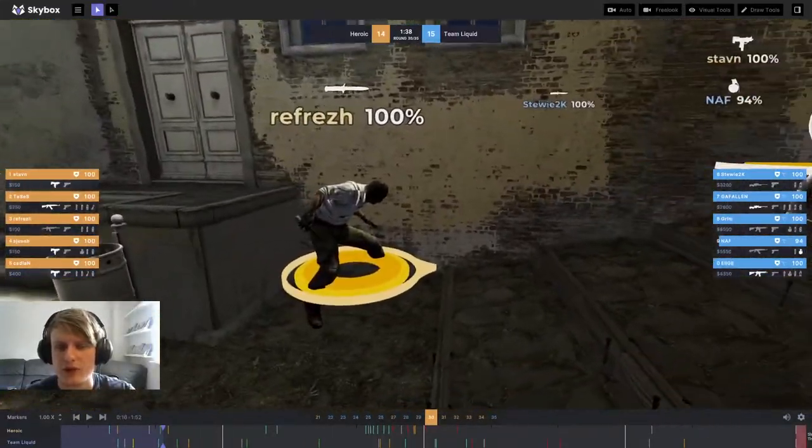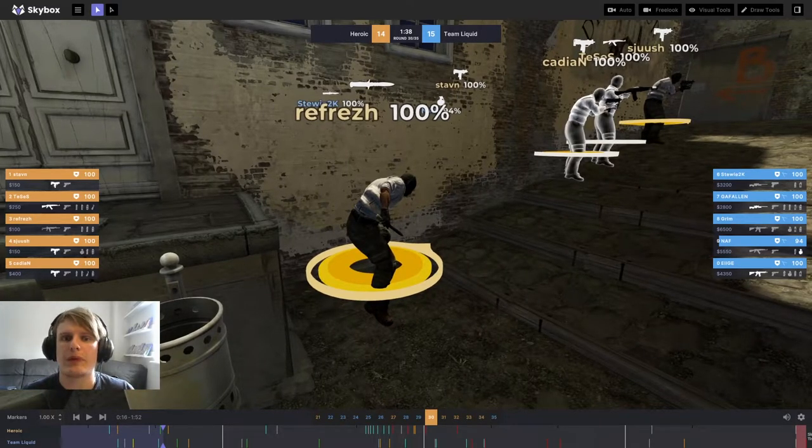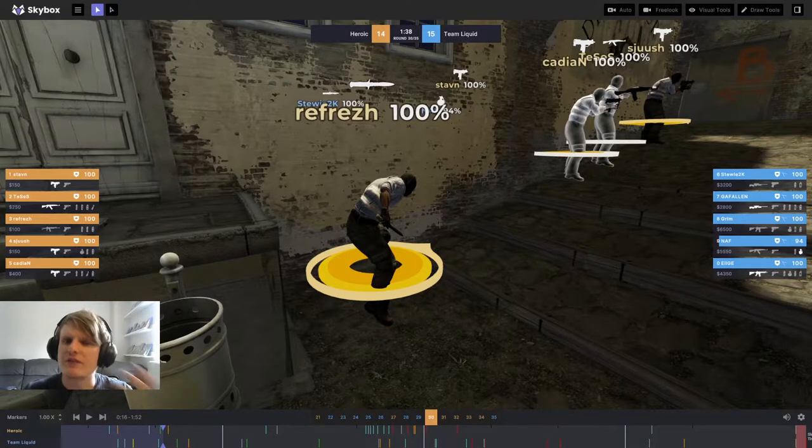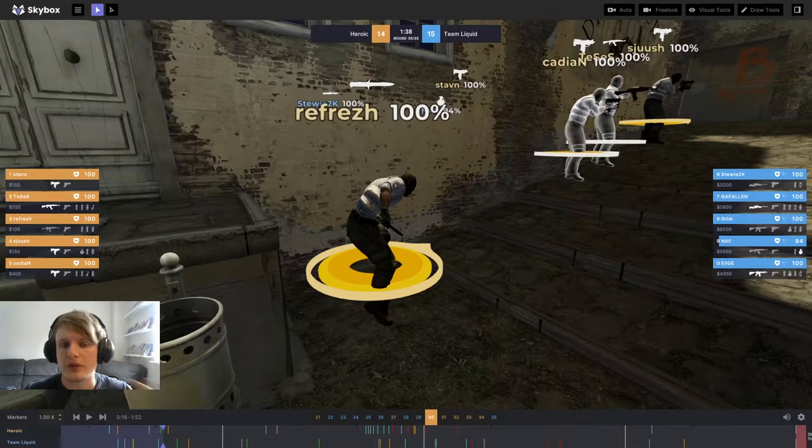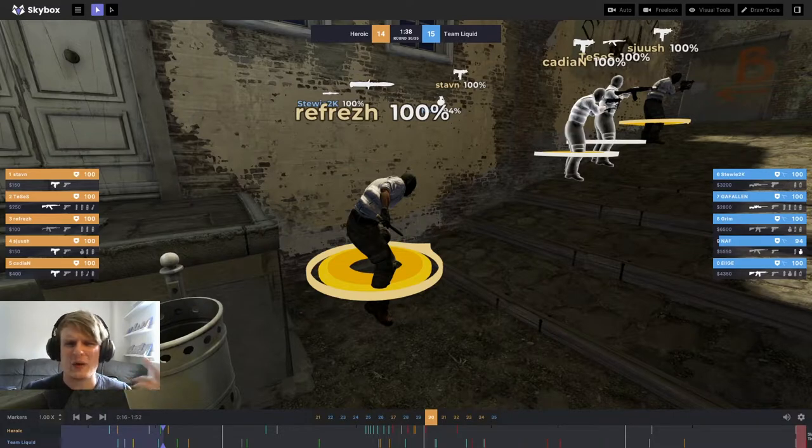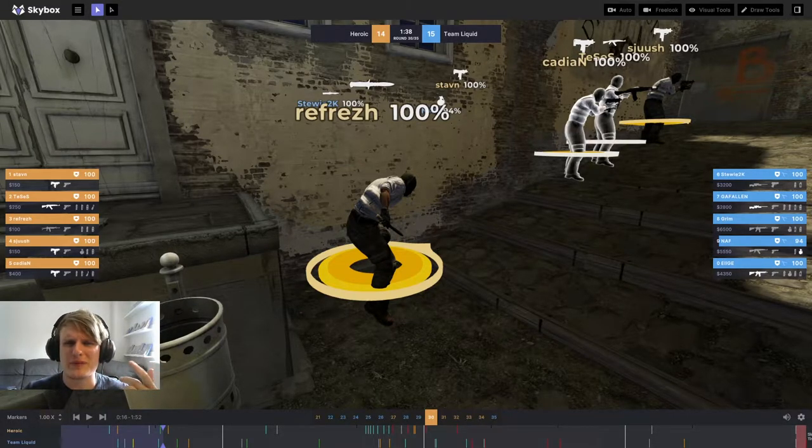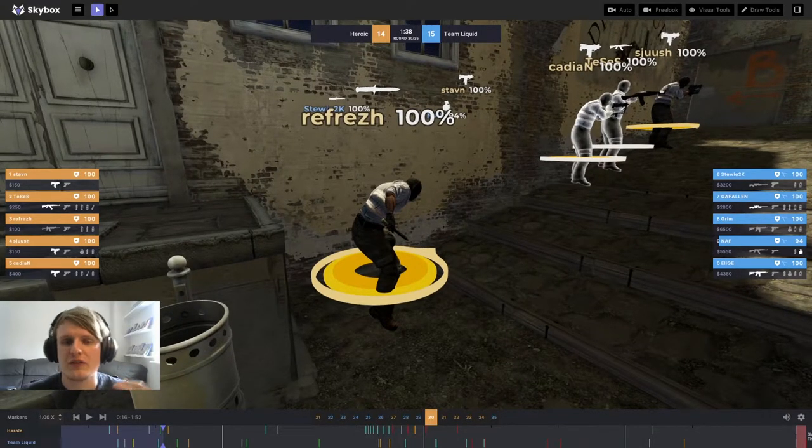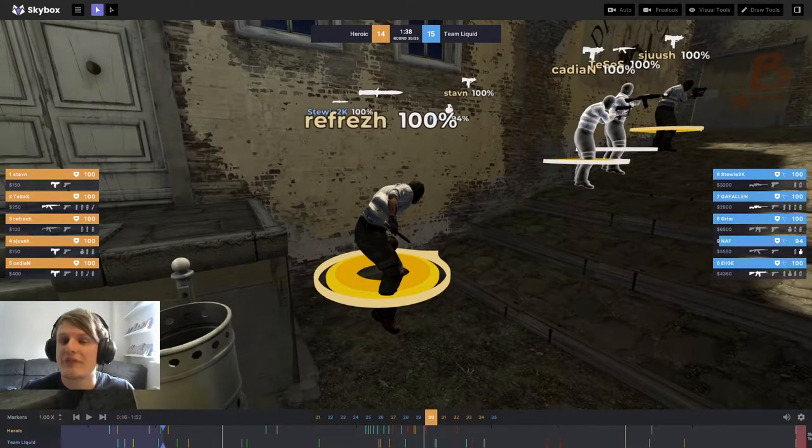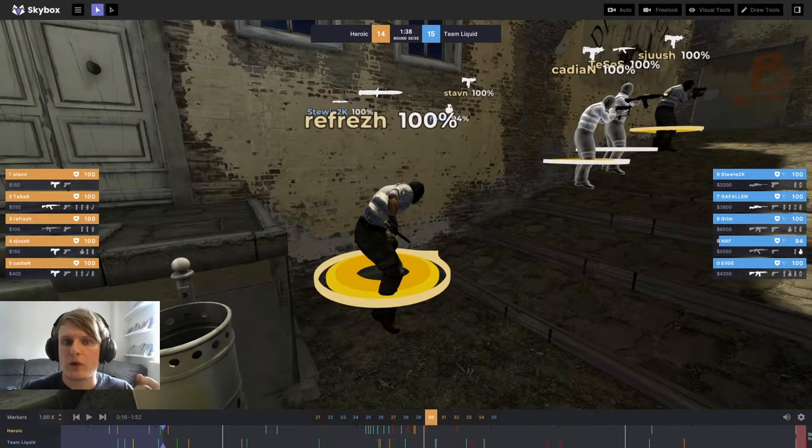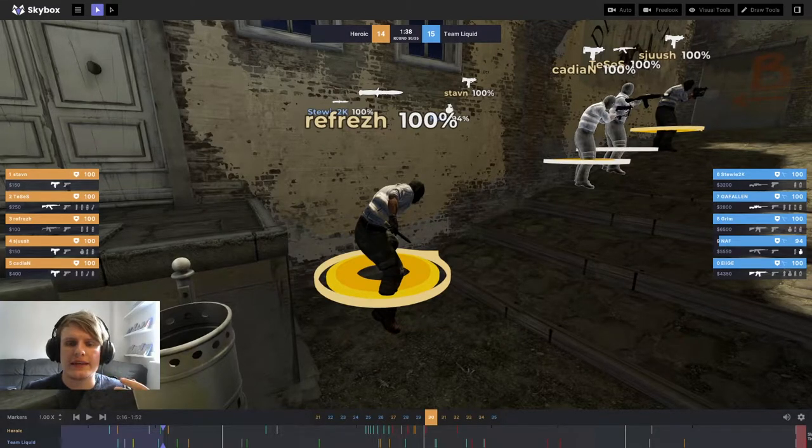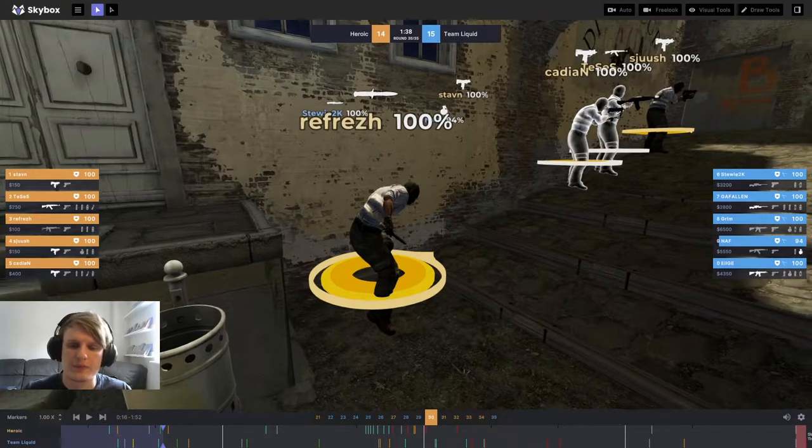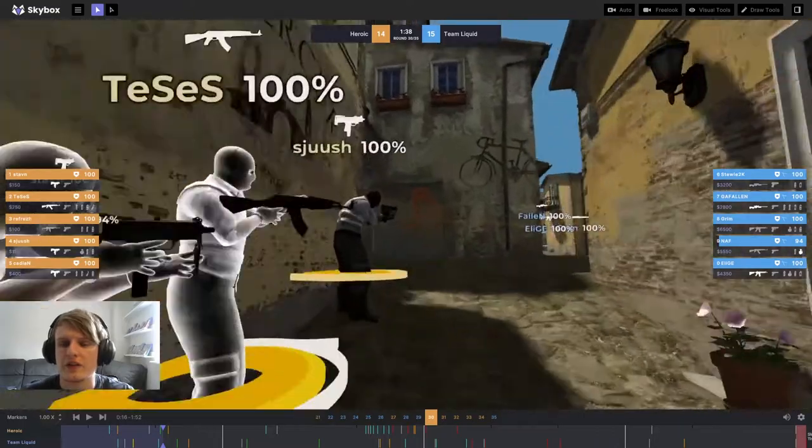When I first saw this round, I actually thought refresh was trying to bait an AWP shot here. If you're not aware, there is something you can do with your model in CS:GO where if you whip your knife out and look down at the ground and swing your knife, it kind of sticks your elbow up in the air. This manipulation of your model can be used to bait peaks from an AWPer. I've seen it used on Inferno to bait shots from the mid AWPer before. But I took a look at the game proper and refresh isn't swinging his knife around here. I thought it was huge gigabrain though when I first saw it.